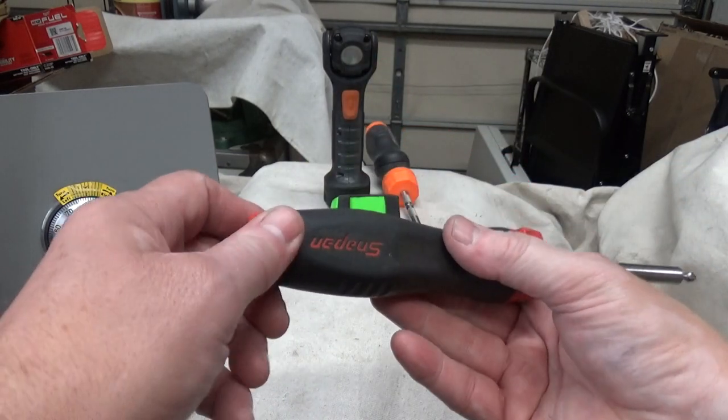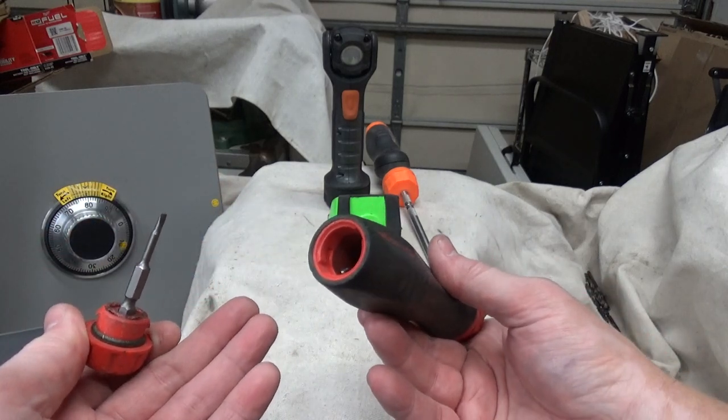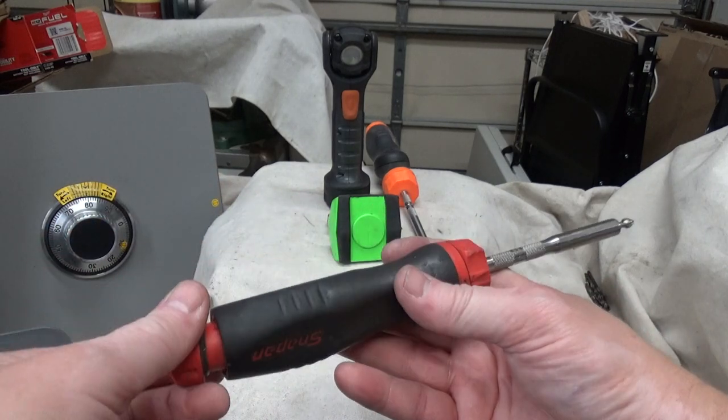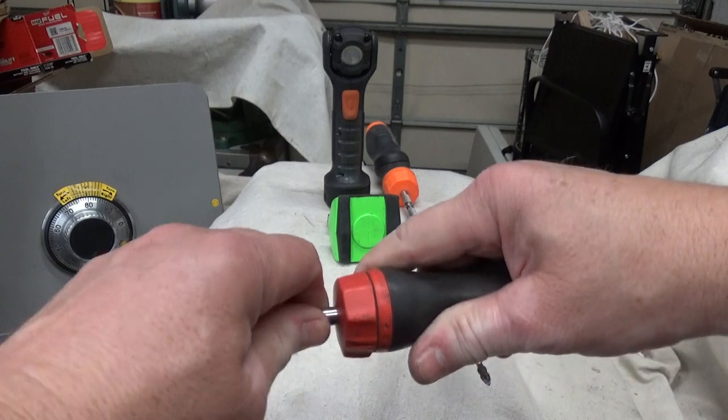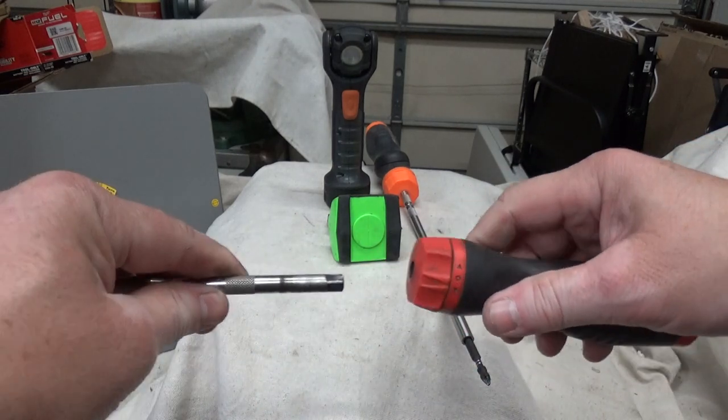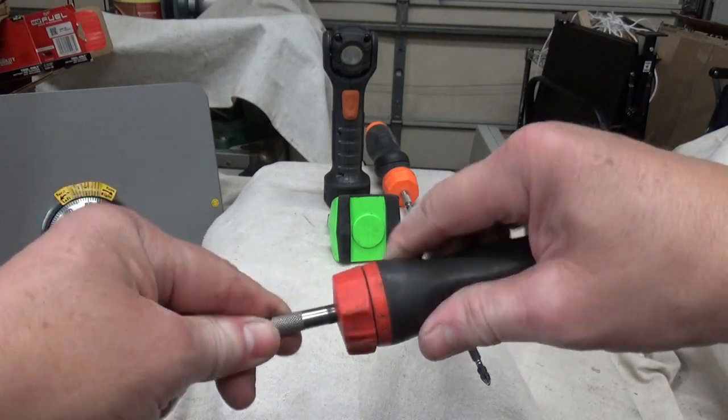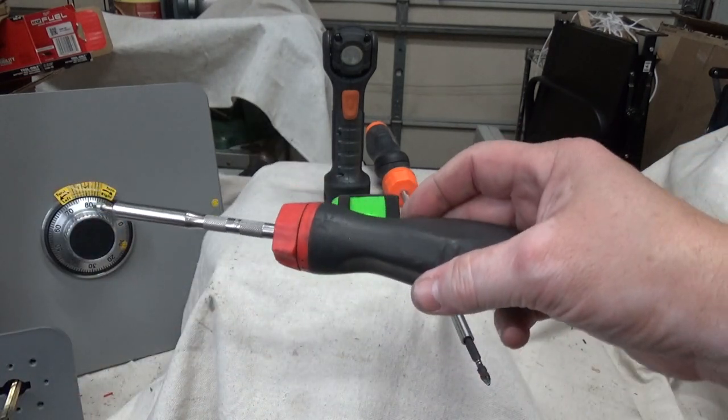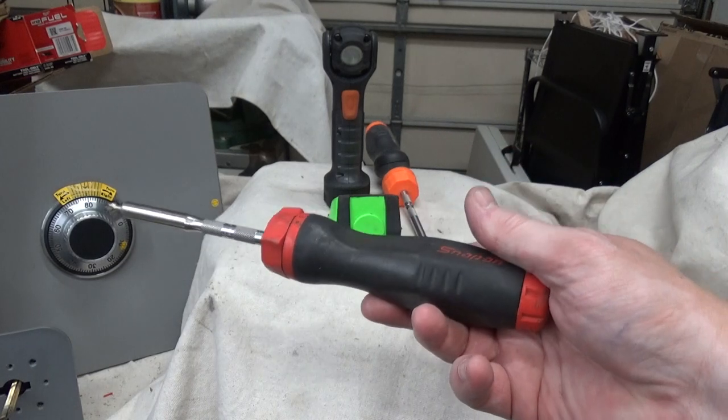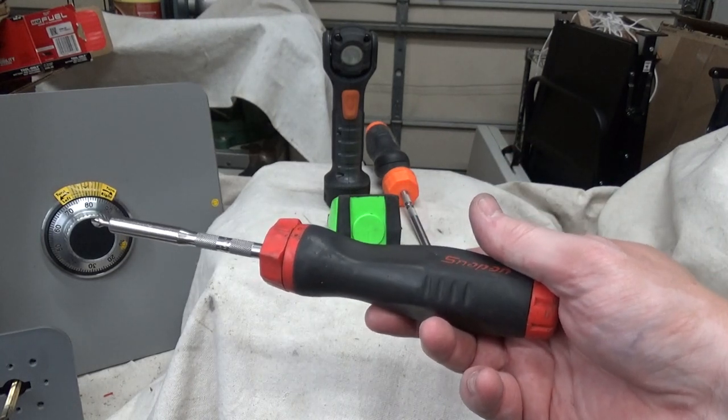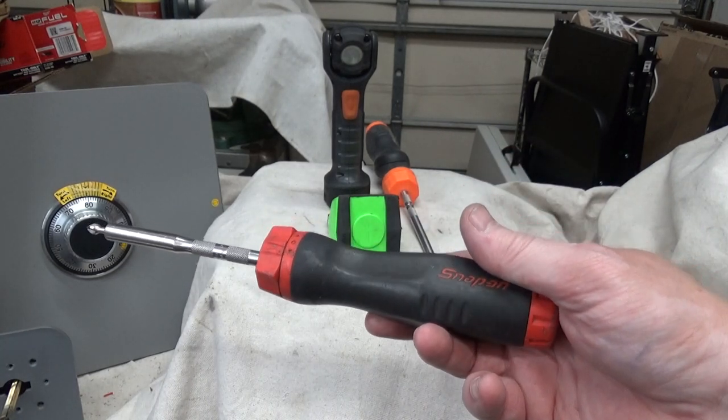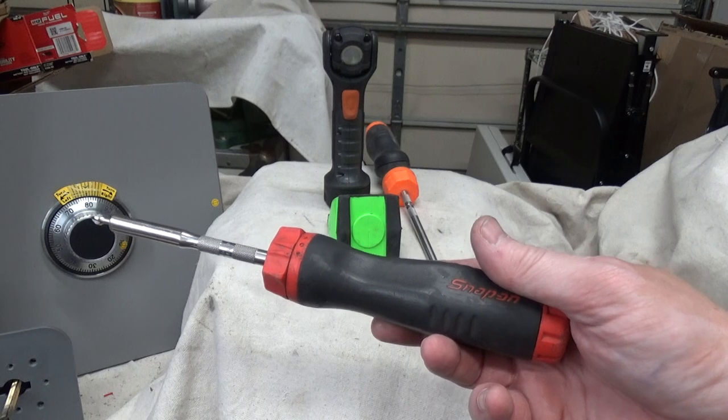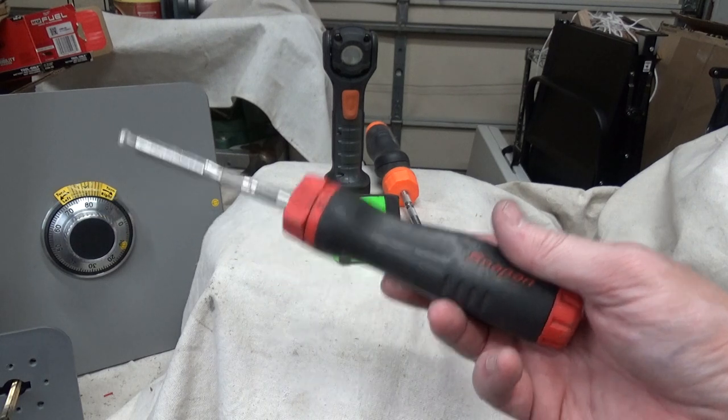And the other thing is it has bit storage in the base of it. That's really cool. And then if you want a longer driver, you could switch that out to a longer one. I like them. I've been running these things over 20 years now, so they really do hold up very well.